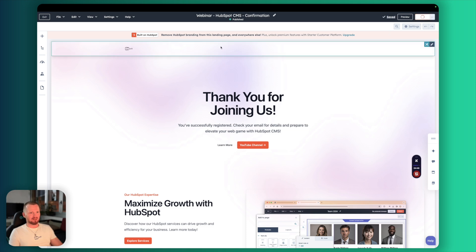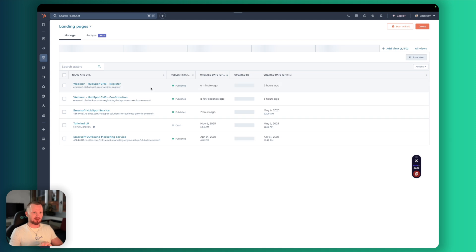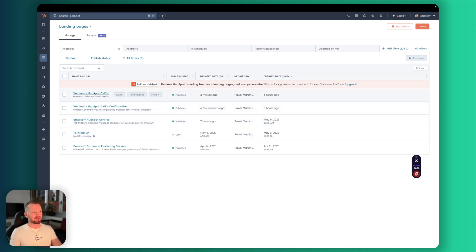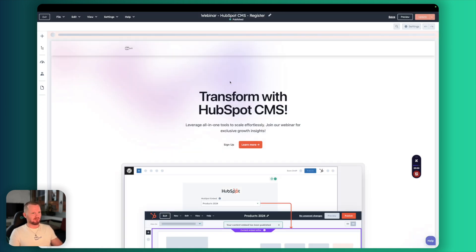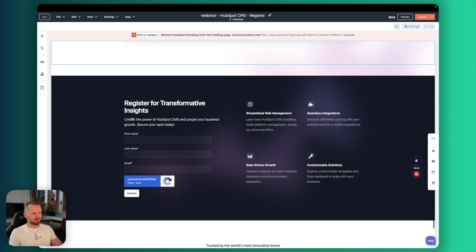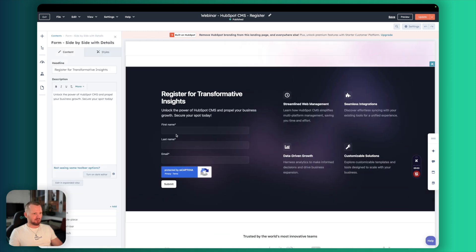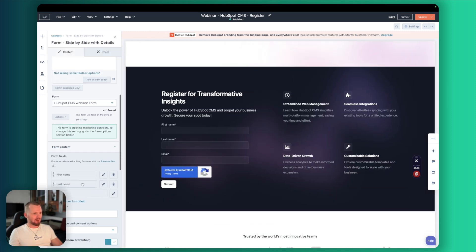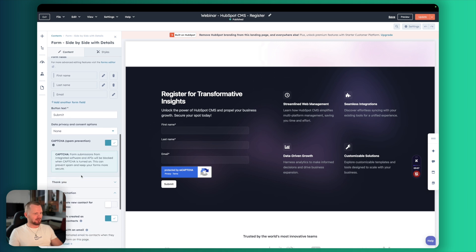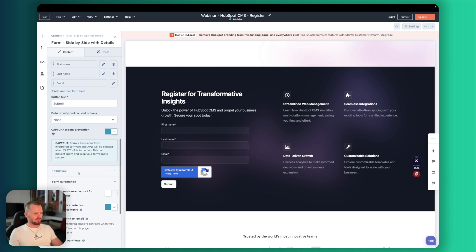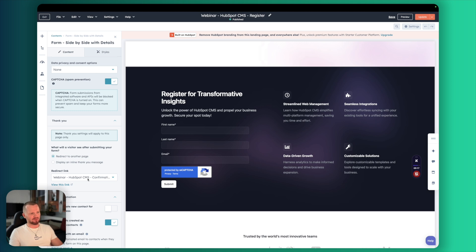So when you already have those two pages ready, let's make sure that we redirect people after they opt in in our form. So I go back to my landing page. I open the component with the form and here you have the thank you. Make sure that you set up the redirect to another page and select your confirmation page. I've already done it.